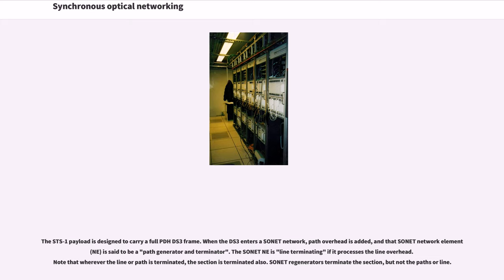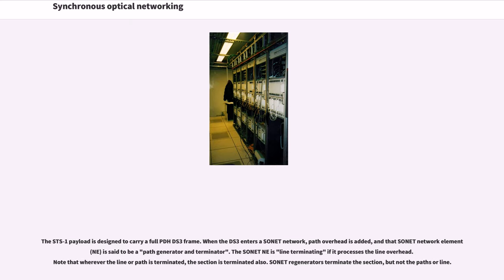That SONET network element is said to be a path generator and terminator. The SONET NE is line terminating if it processes the line overhead. Note that wherever the line or path is terminated, the section is terminated also. SONET regenerators terminate the section, but not the paths or line.